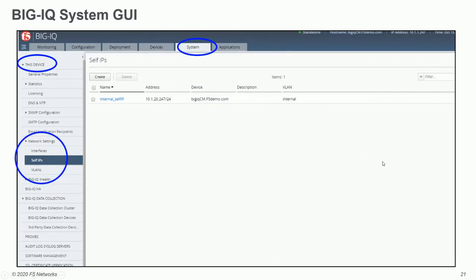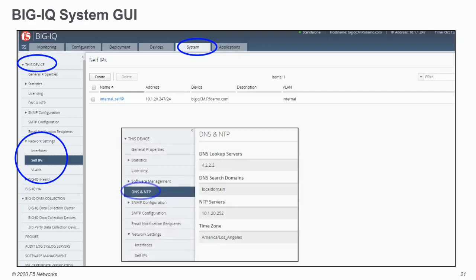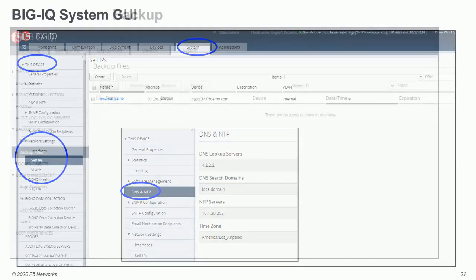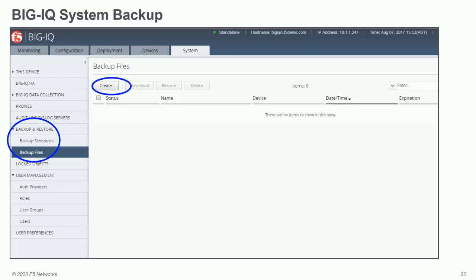The System area shows the BigIQ environment — in this case a CM. Within that area you will see self IPs and VLANs configured, and a name, allowing communication with BigIPs. DNS and NTP should always be set up. These are the initial setup items for a BigIQ system. BigIQ also requires backups so that if anything happens, you can restore and continue working with your BigIQ system.